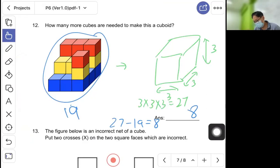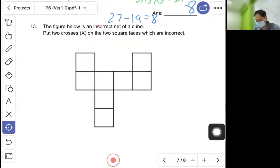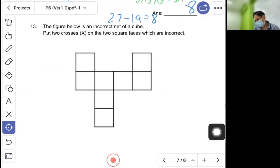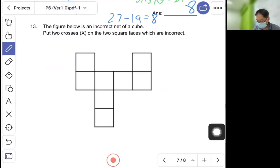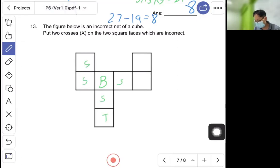Question thirteen: the figure below is an incorrect net of a cube — put two crosses on the two square faces which are incorrect. You can let any square be the base. Let this be the base: fold up — this gives the side, side, side, side, and this will be the top. So these two extra squares are redundant and get the crosses.